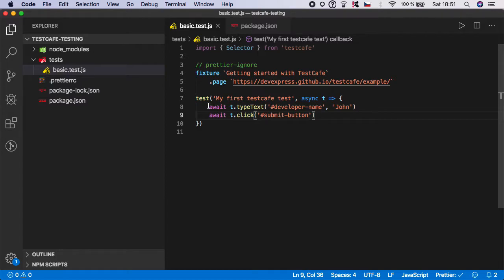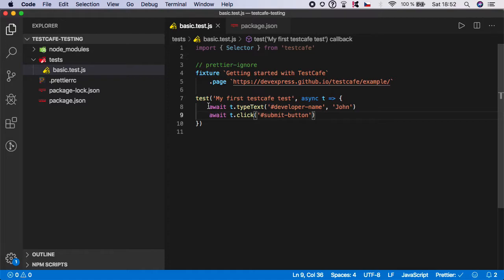But before we start, I wanted to point out one important thing: as you already know, TestCafe handles every waiting and XHR request automatically, so you don't need to type any wait for and pauses like you are doing in Selenium.